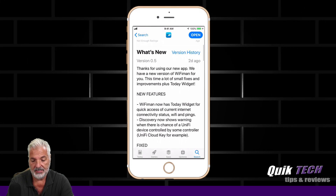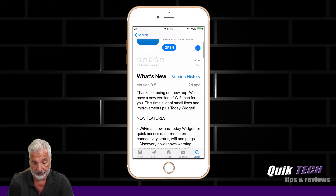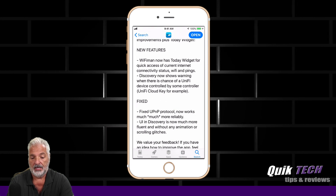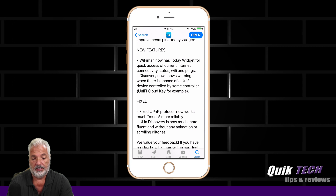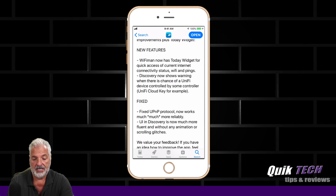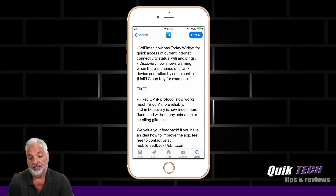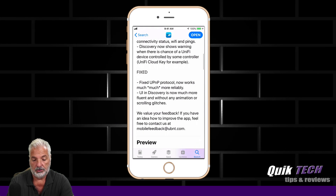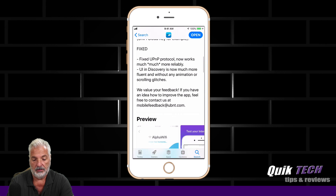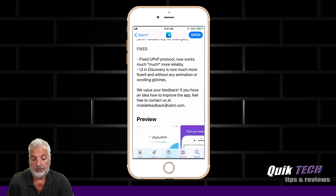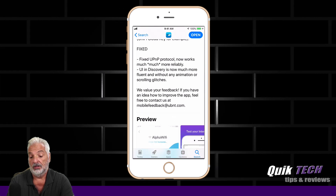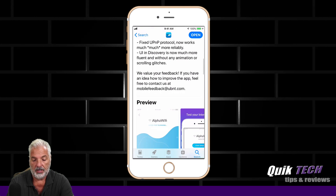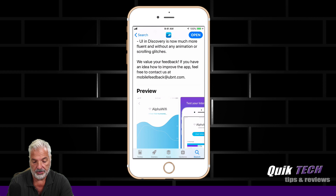Two days ago I did download Ubiquiti's Wi-Fi Man and there are a couple of new features. Wi-Fi Man now has a today widget for quick access of current internet connectivity status, Wi-Fi and pings. Discovery now shows a warning when there is a chance of a Ubiquiti device controlled by some controller, Unified Cloud Key for example. A fixed UPnP protocol now works much more reliably. The UI in Discovery is now much more fluent and without any animation or scrolling glitches.